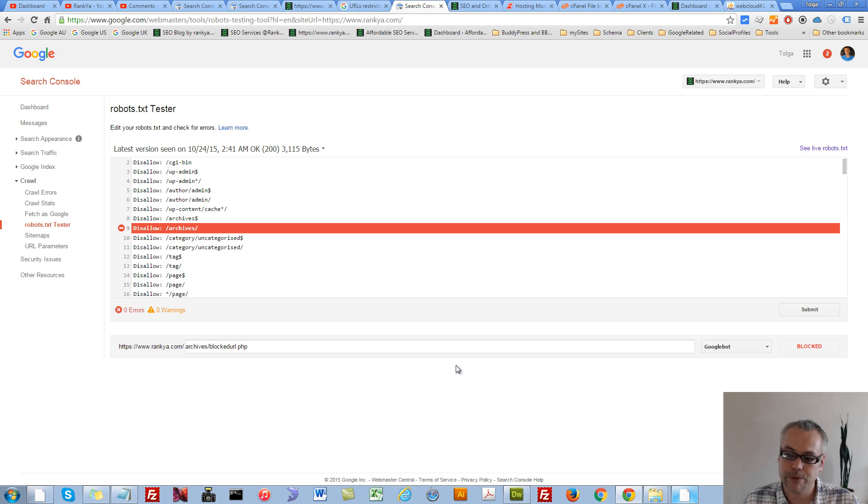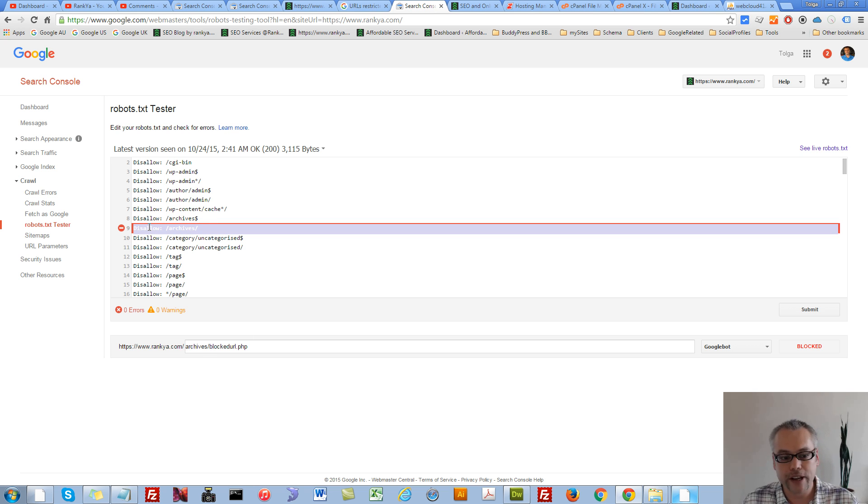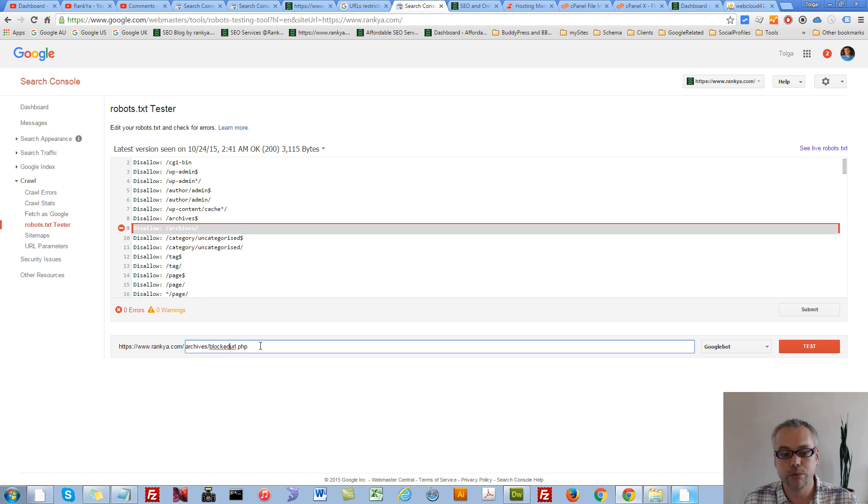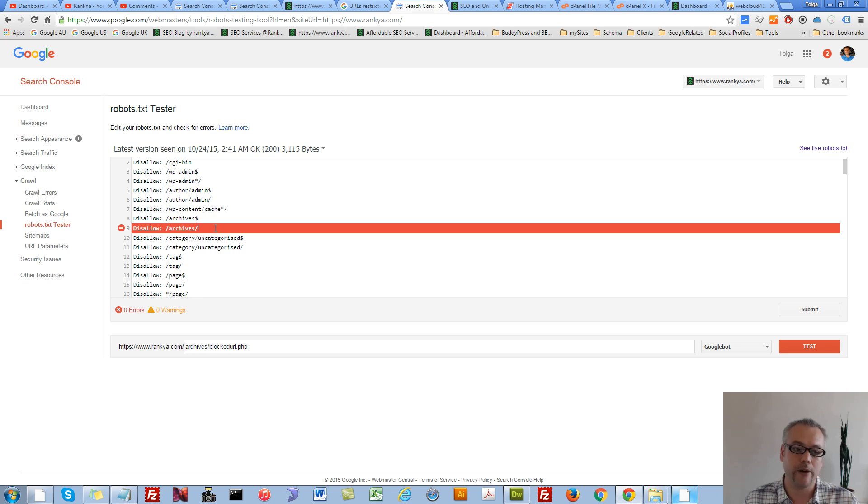Let's press test. Now, as you can see, this directive here is causing that block. It's blocking Google to crawl that page that we're seeing in this example, right? Now, what can I do here? How can I fix this?